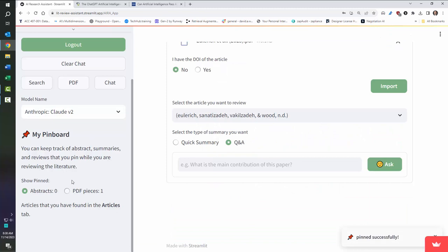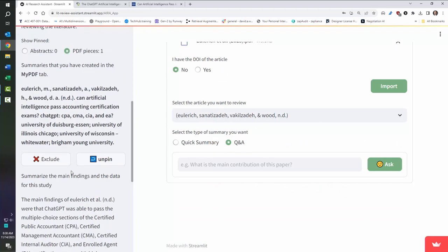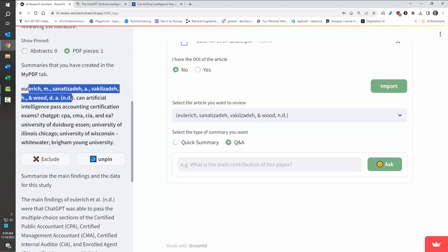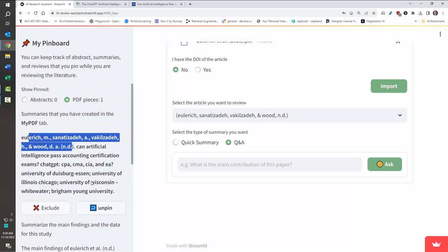Now, if I pin that, it now comes over to my pin board, and if I go back to chat, I can chat against this. You'll notice it doesn't quite get the citation perfect. You'll have to go back and fix that, but there it is for uploading data.